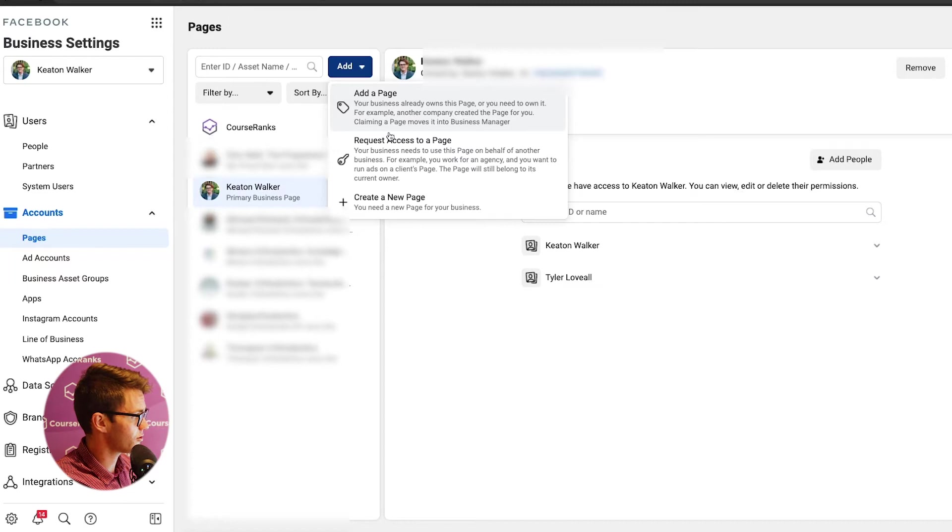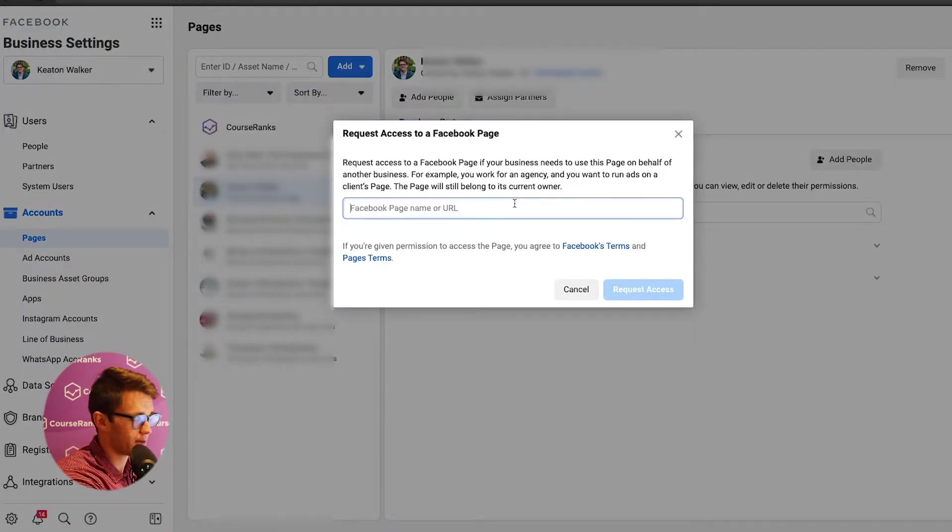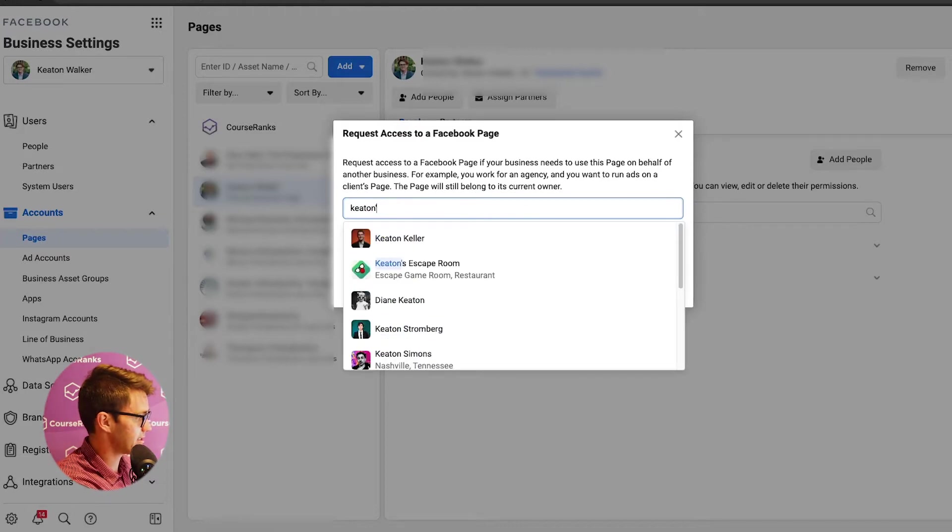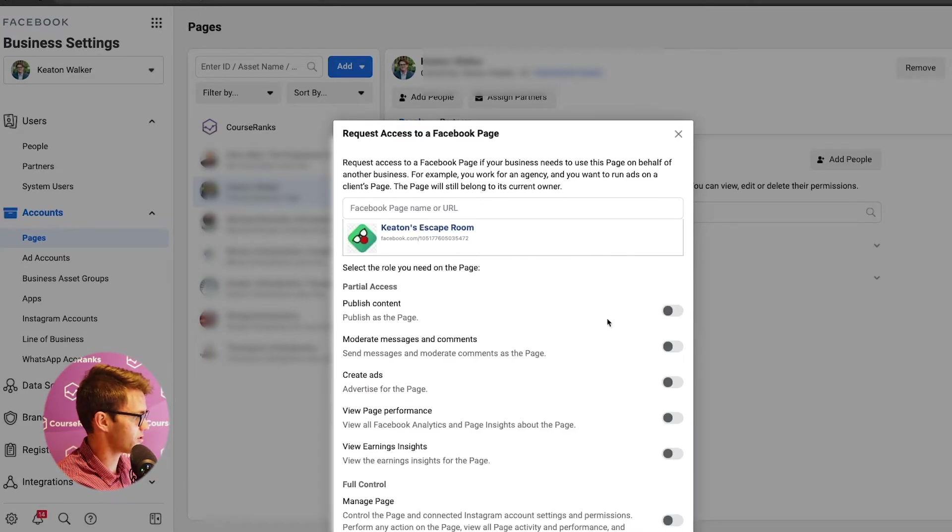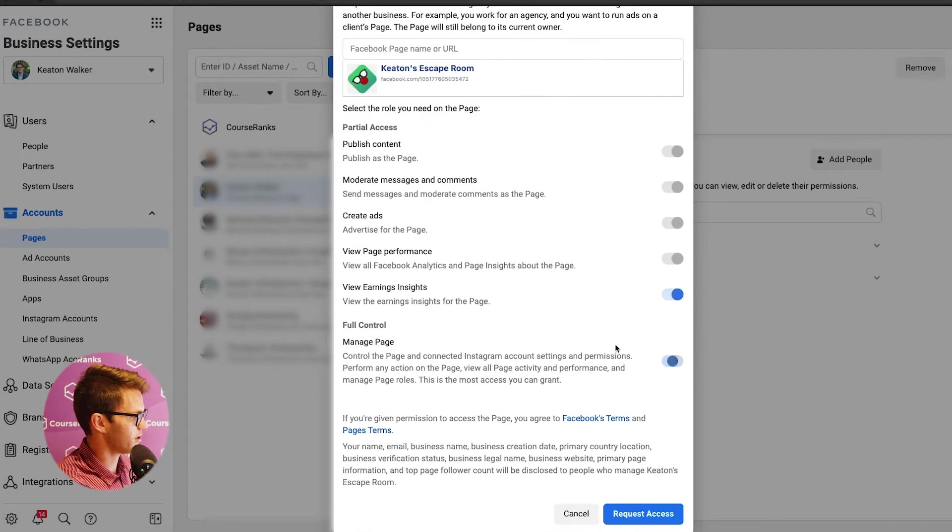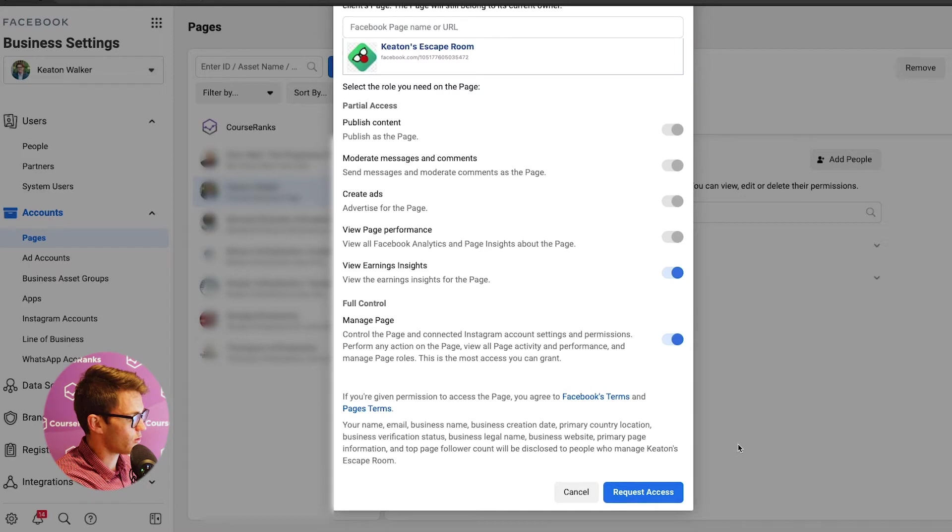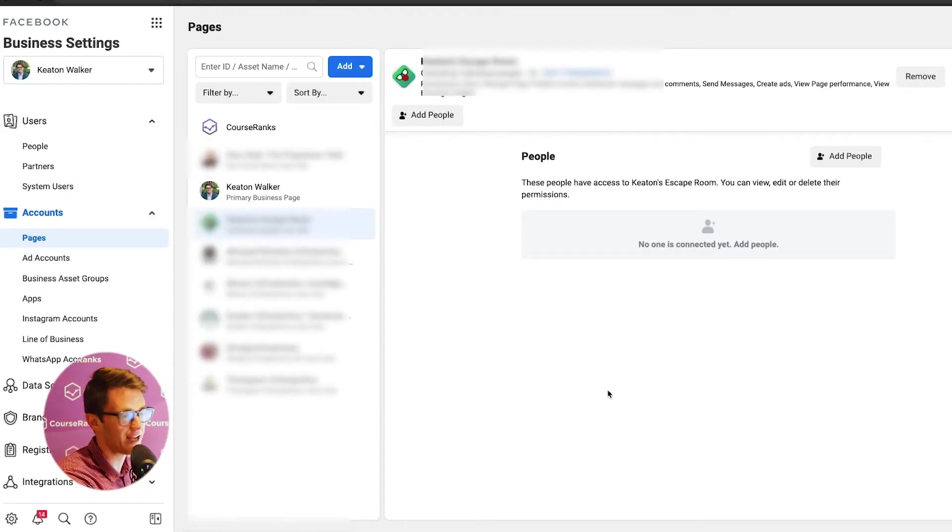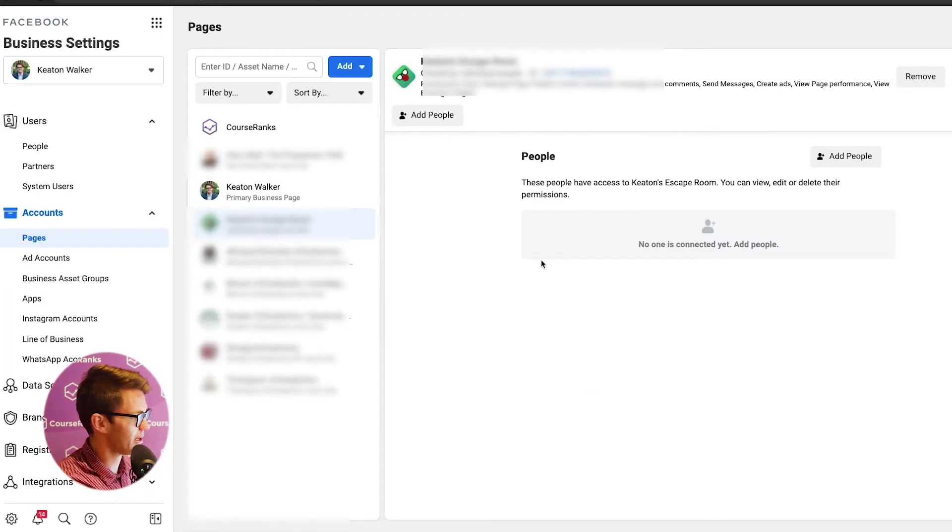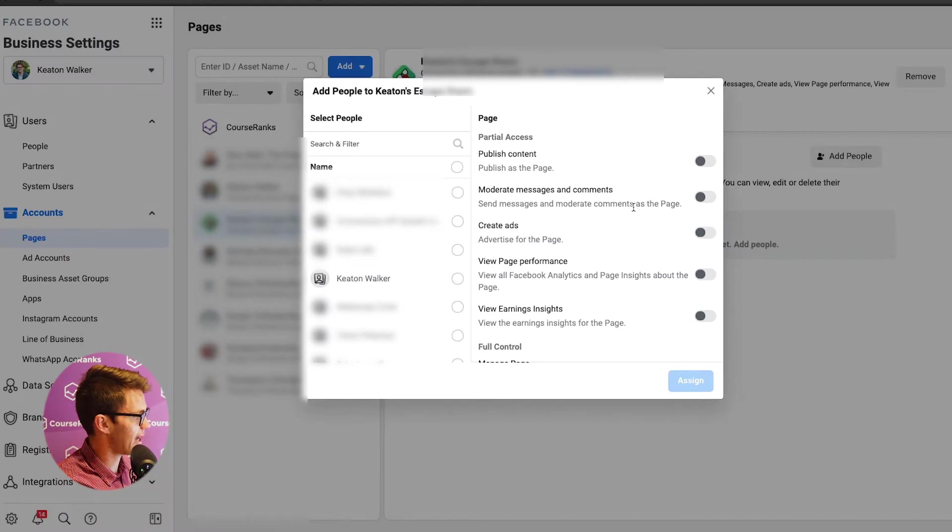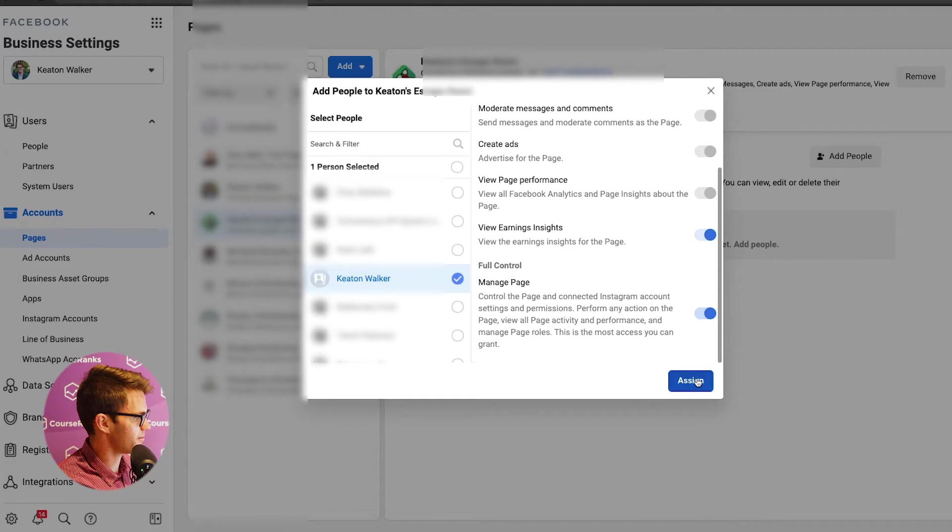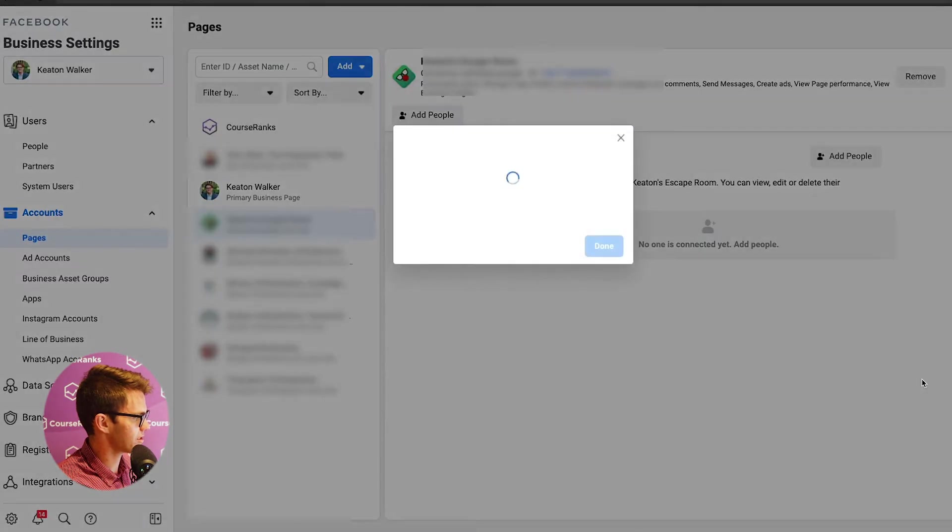But if you already have your page and you want to add it to your Business Manager, which I would highly recommend, then you just come here to request access to a page and you would type in, let's say, I think in that example, we did Keaton's Escape Room. So this was that Facebook page and I'm just going to click publish content, all of this stuff. It's going to allow it to live inside my Facebook Business Manager. And then I'll click request access. And I was already given access to this page because my personal profile is an admin on that page. But if you look at this, no people are actually connected here or partners for that matter. So what we do here is click add people.